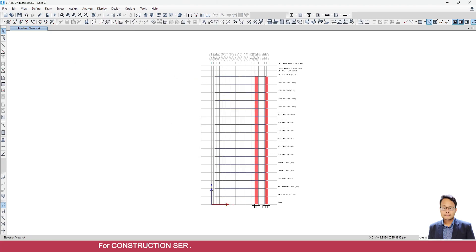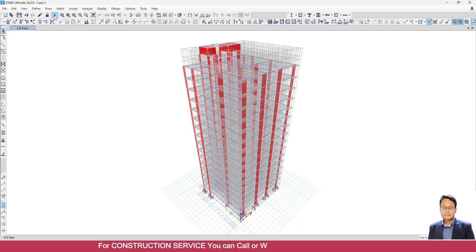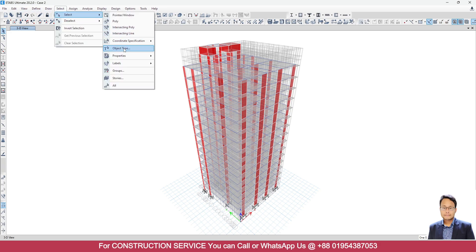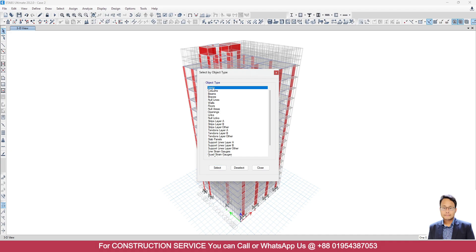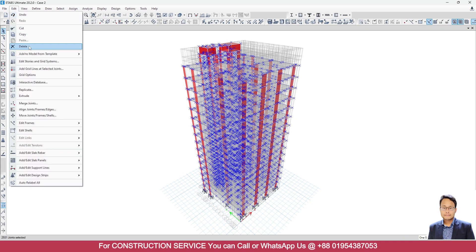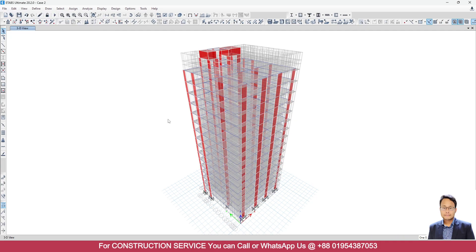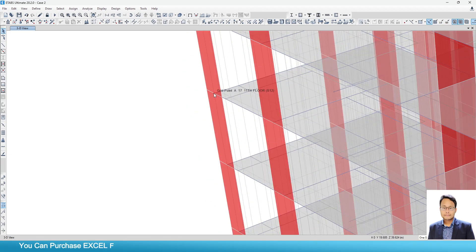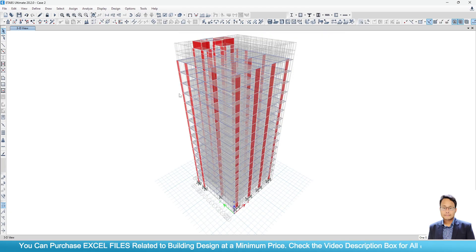I will unlock the model and go to the 3D model. Now go to Select, Select Object Type, and select Joints. Select Close, then delete all the joints. No need to be confused — here only unnecessary joints will be deleted by ETABS. The joints between columns and beams will not be deleted at all. Again go to Run Analysis.